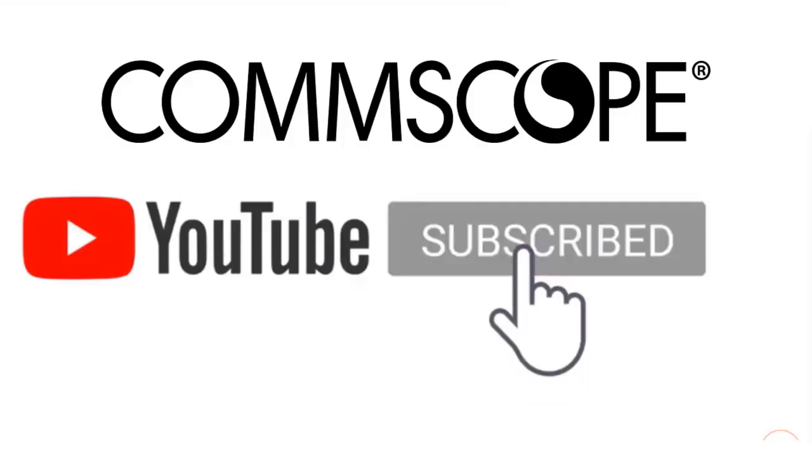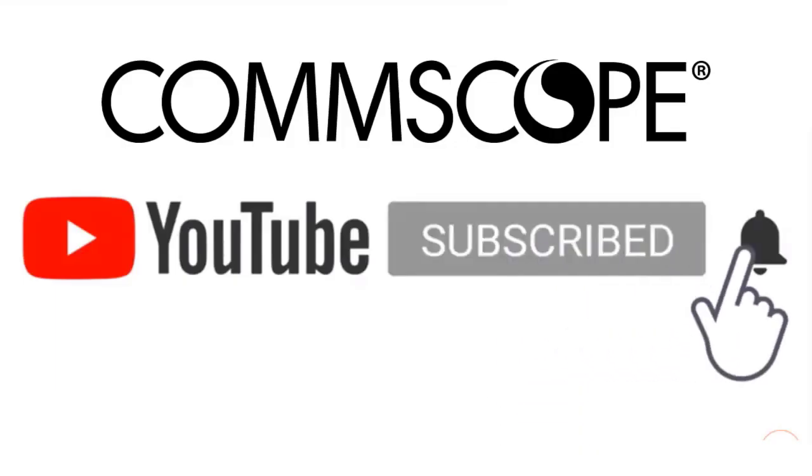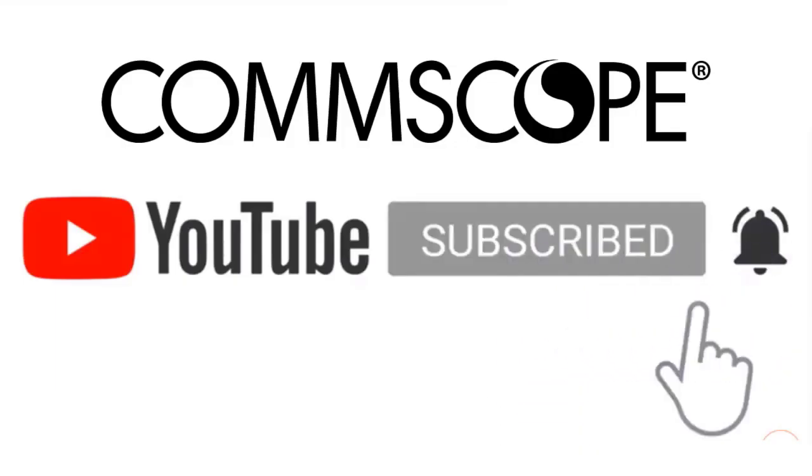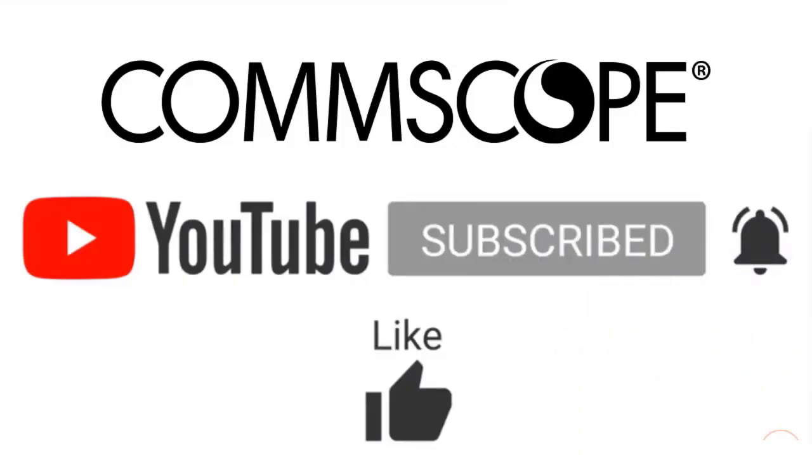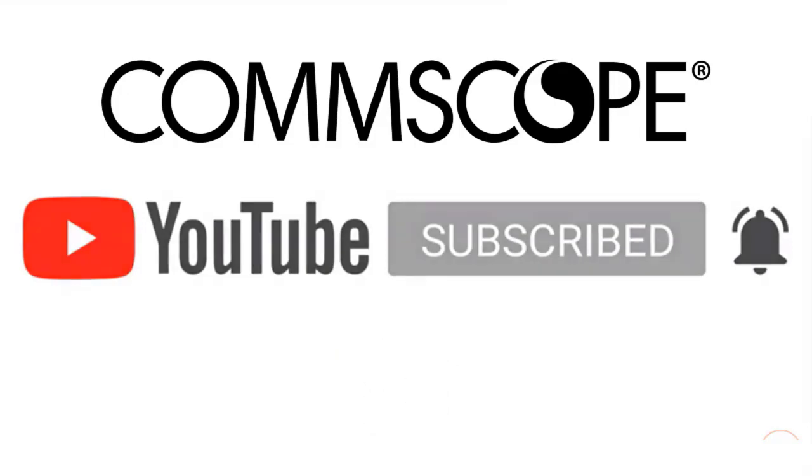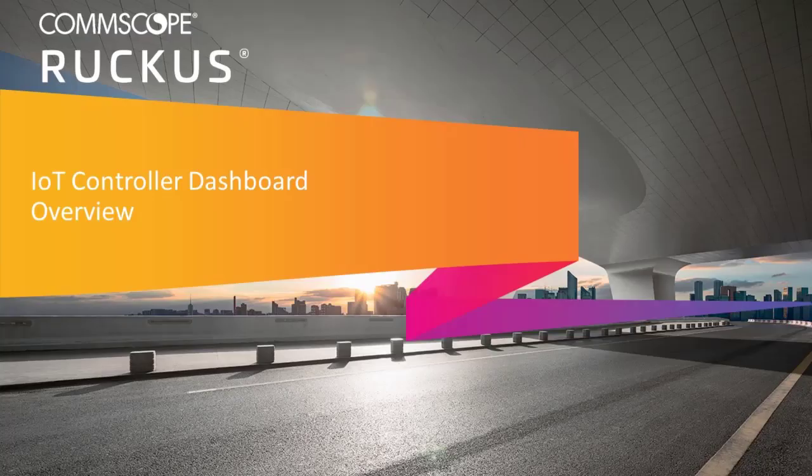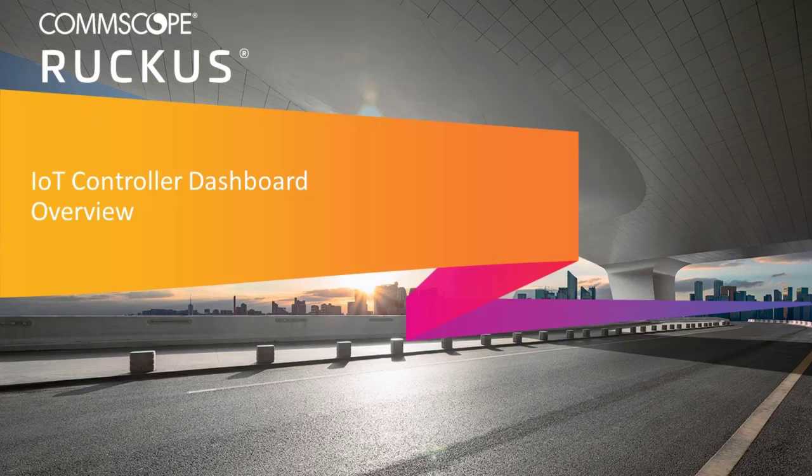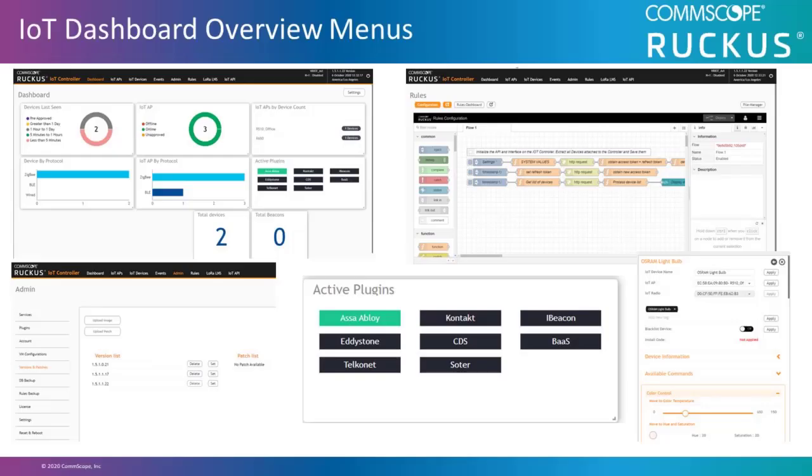If you like our content, please like, subscribe, and click the notification bell to get alerts when we introduce new videos. In this video, I'm going to give you an overview of the Ruckus IoT Controller dashboard and the various options and statistics available to you in the dashboard.